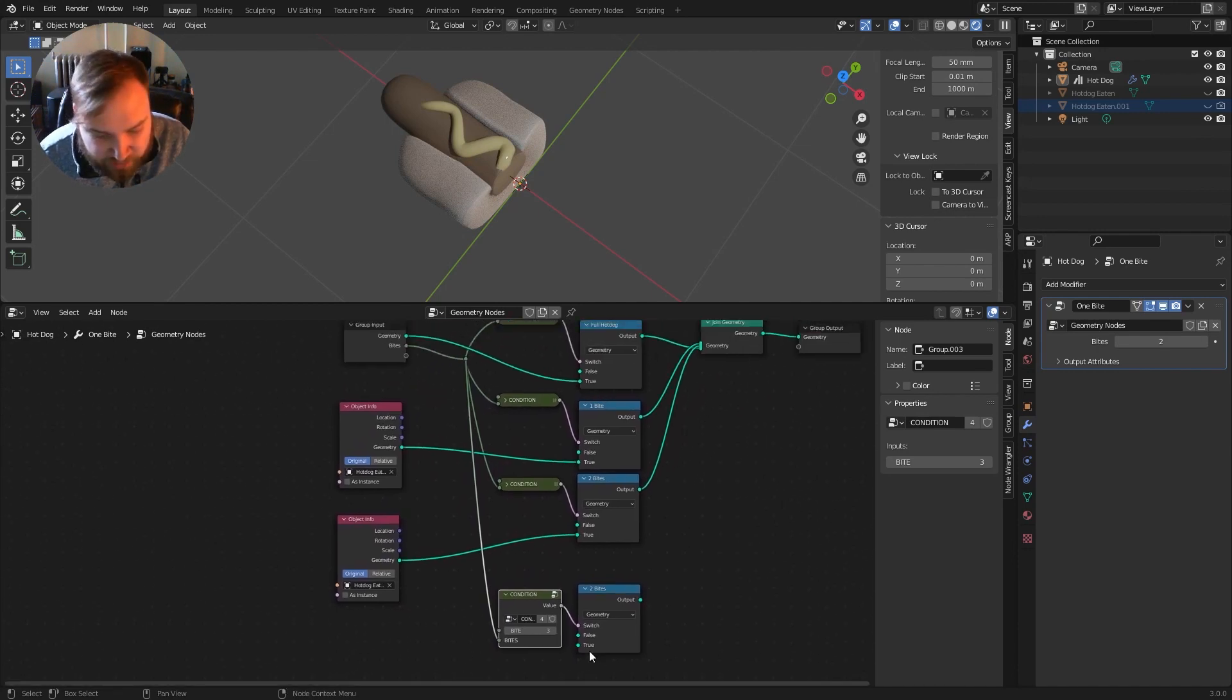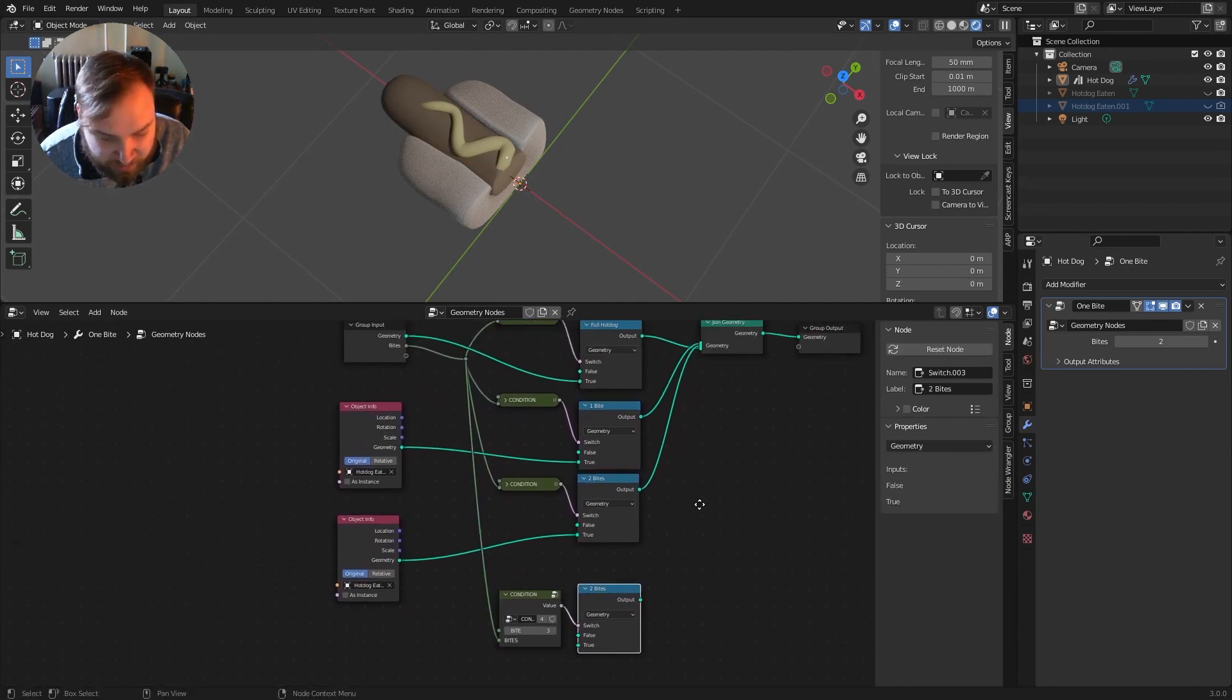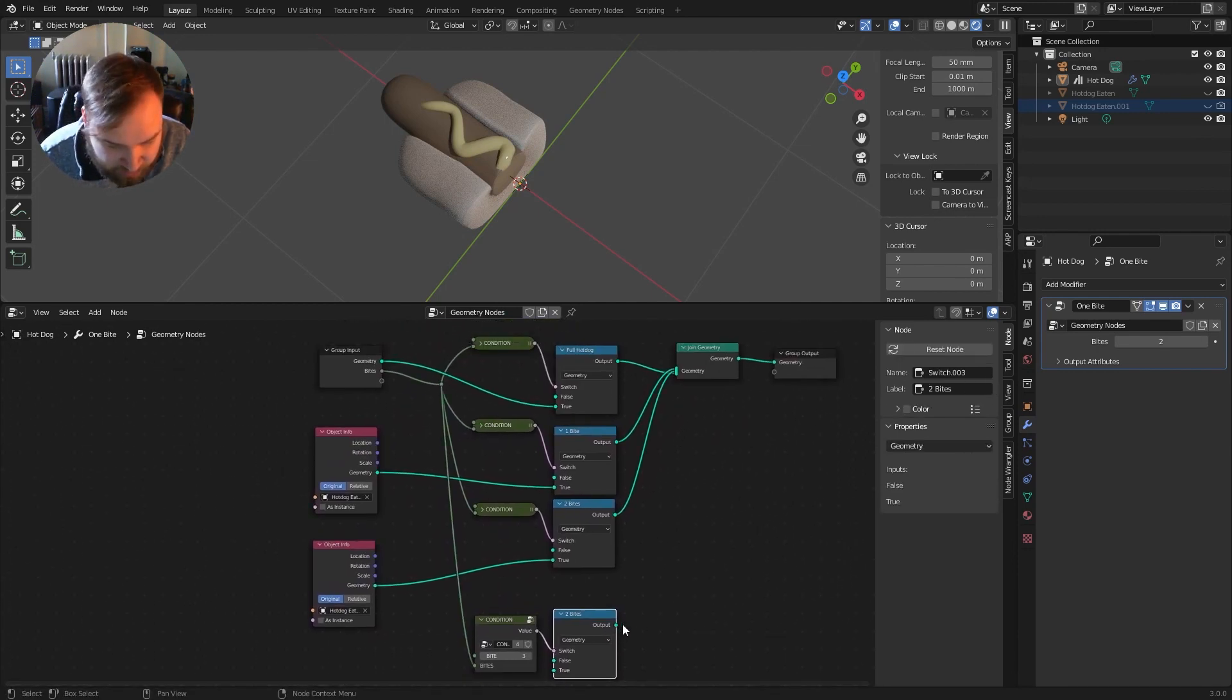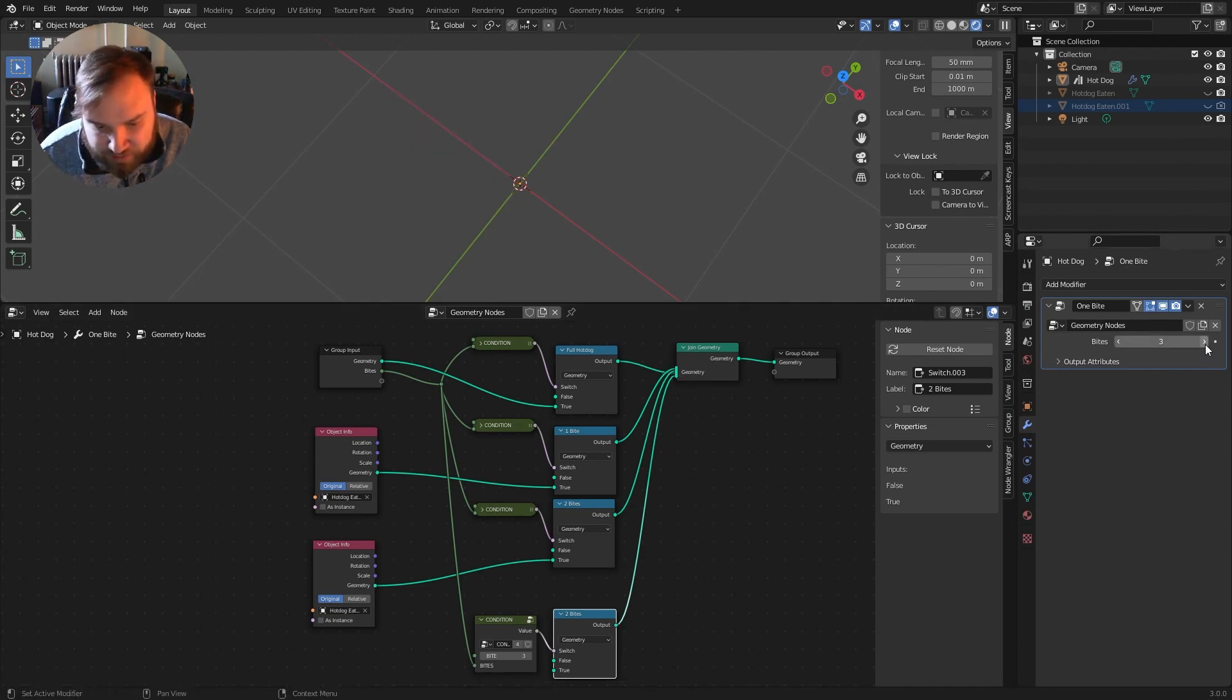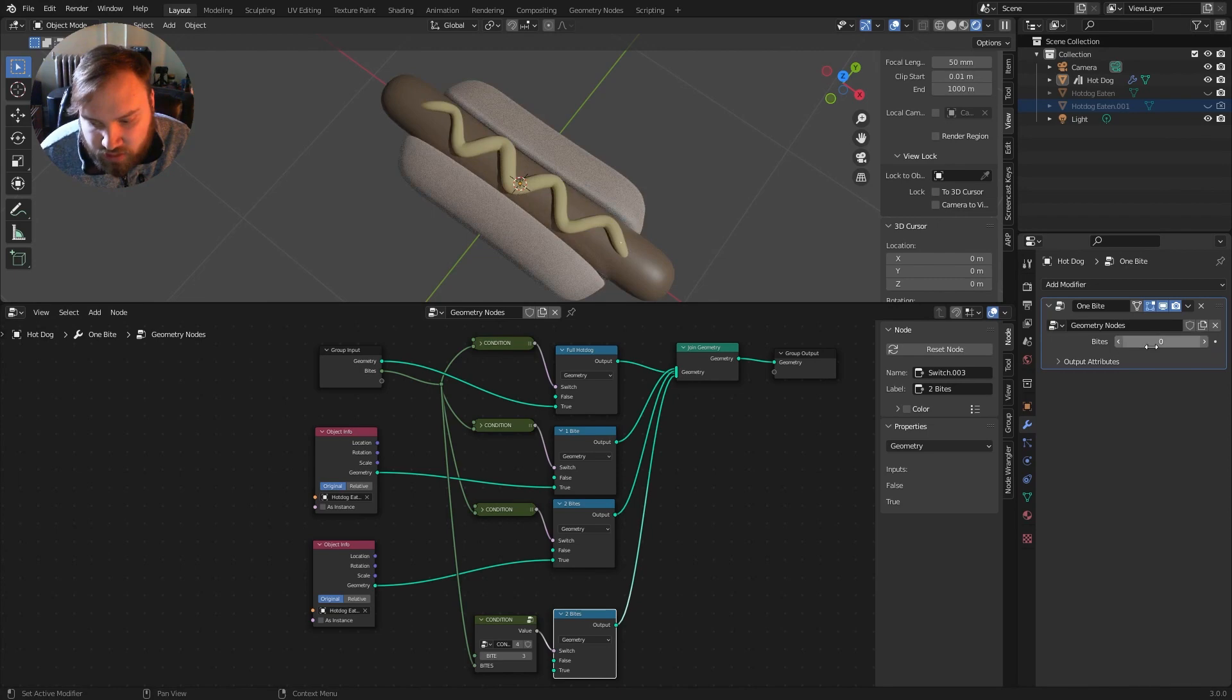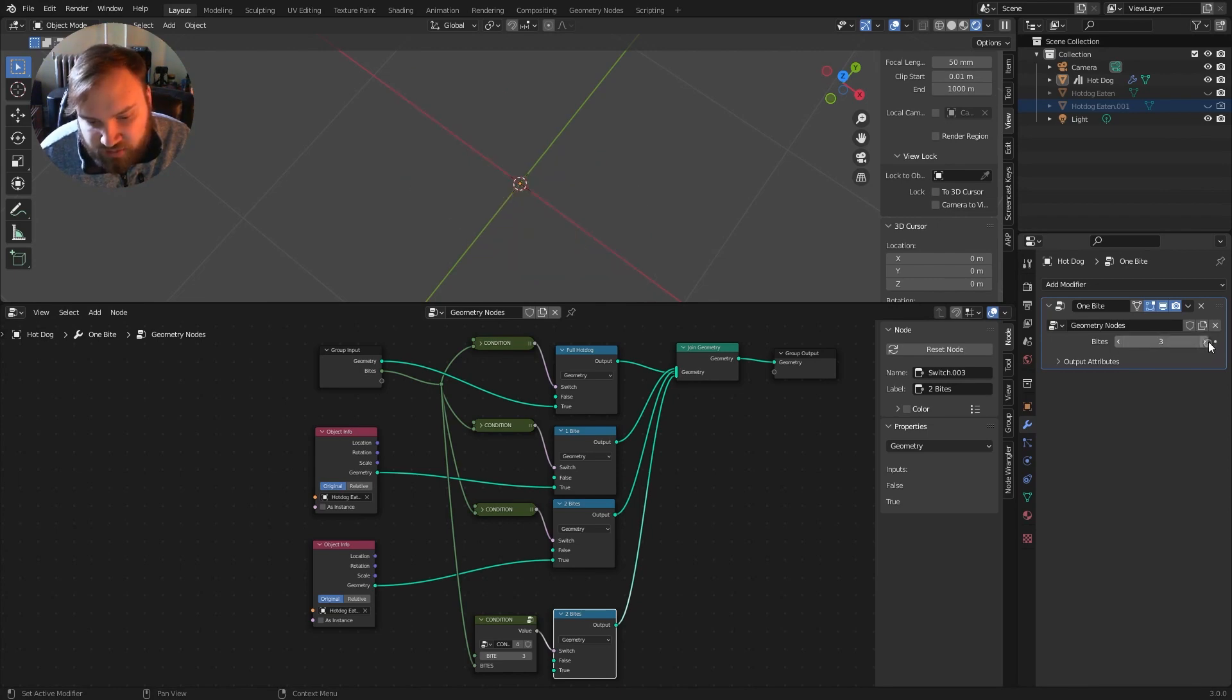Duplicate it again. And I'll just drag it right down over here. And I'm going to call this bite three. And bite three will actually finish off the hotdog. So we don't even need to plug anything into here. We can just have it empty, empty, empty. And now whenever I connect that up, bite three finishes the hotdog. So one bite, two bites, three bites, you're done.